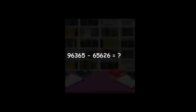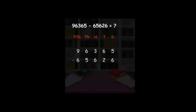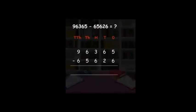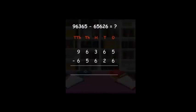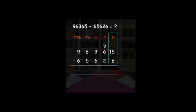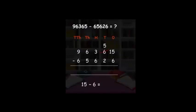Now we will see an example of five-digit numbers with borrowing: 96,365 minus 65,626. First arrange in columns and write the place value headings. Begin with the units place: five minus six — five is smaller than six, so we go to the tens place and borrow. Tens digit six reduces to five and units becomes fifteen. Fifteen minus six equals nine. Write nine under the units place.